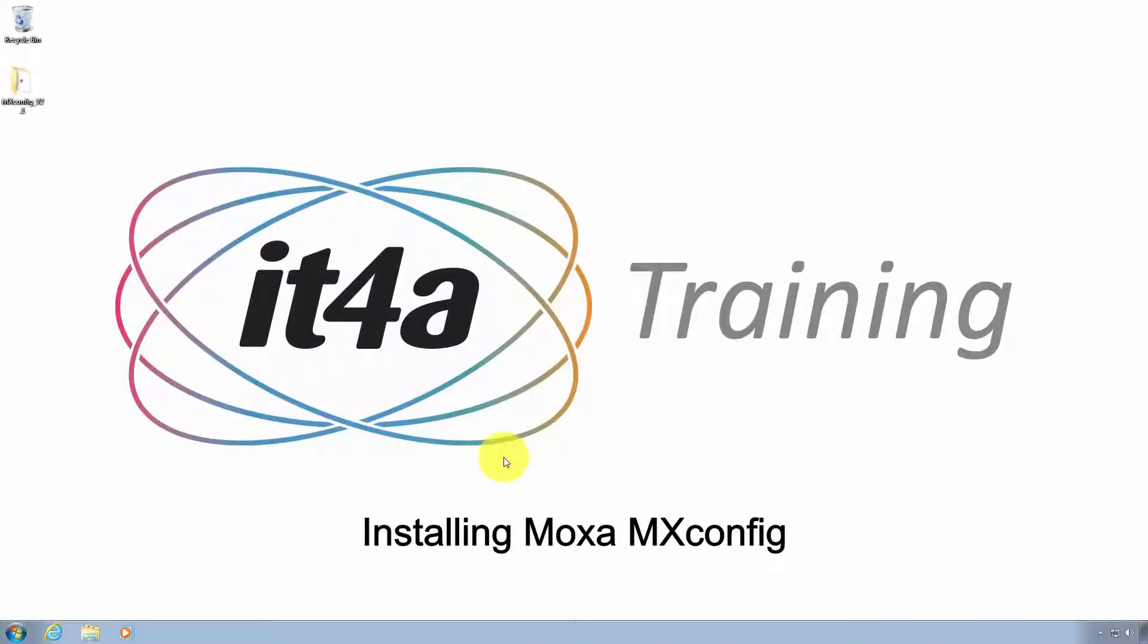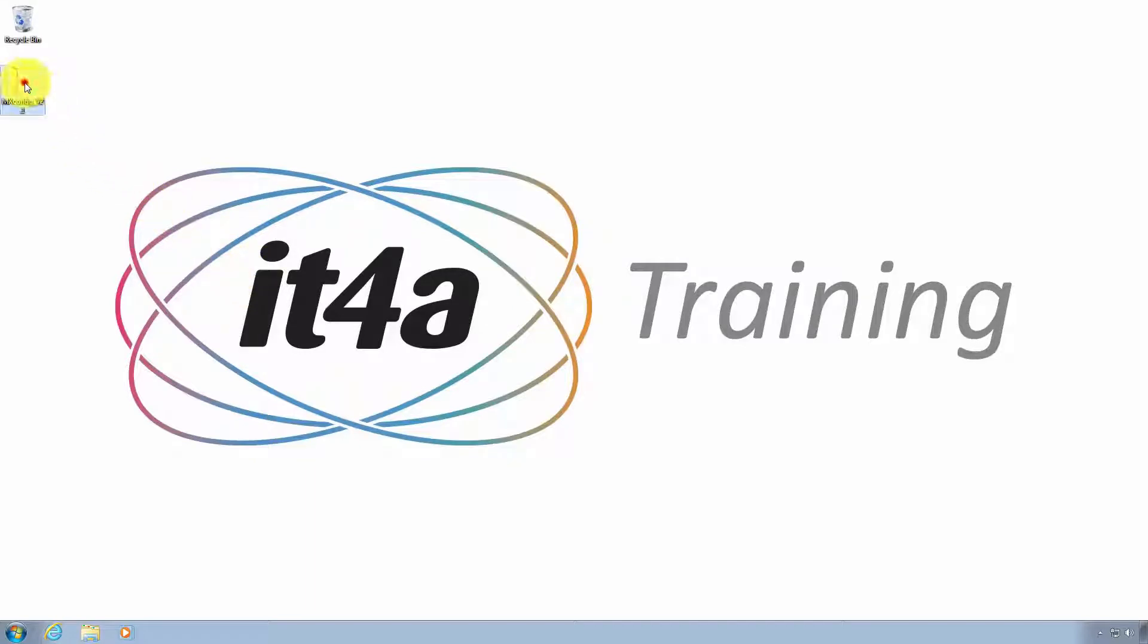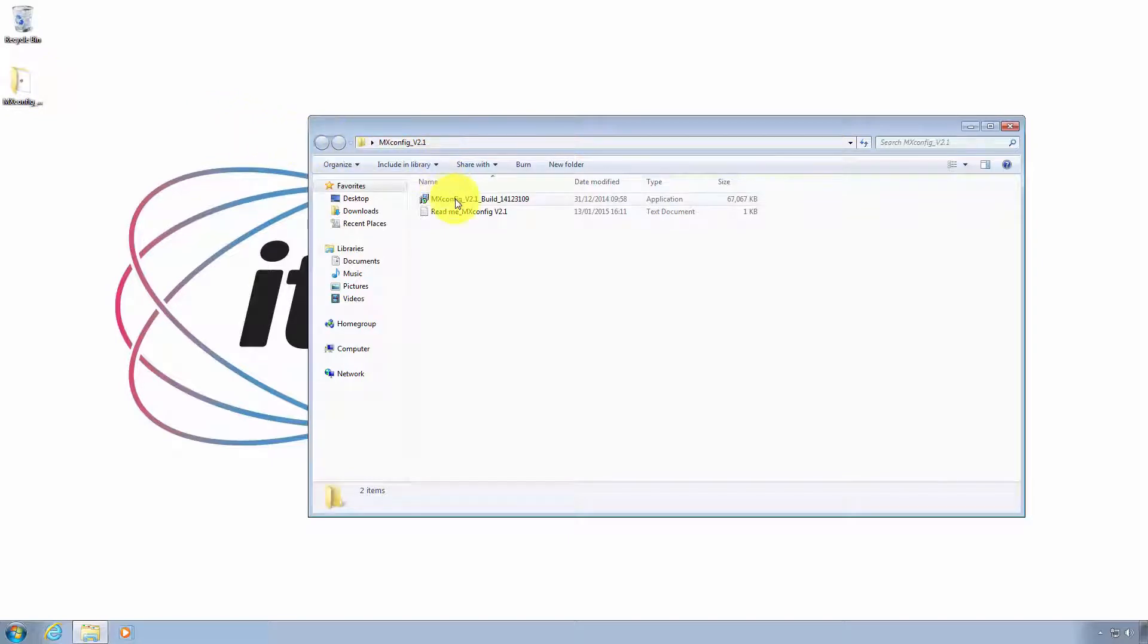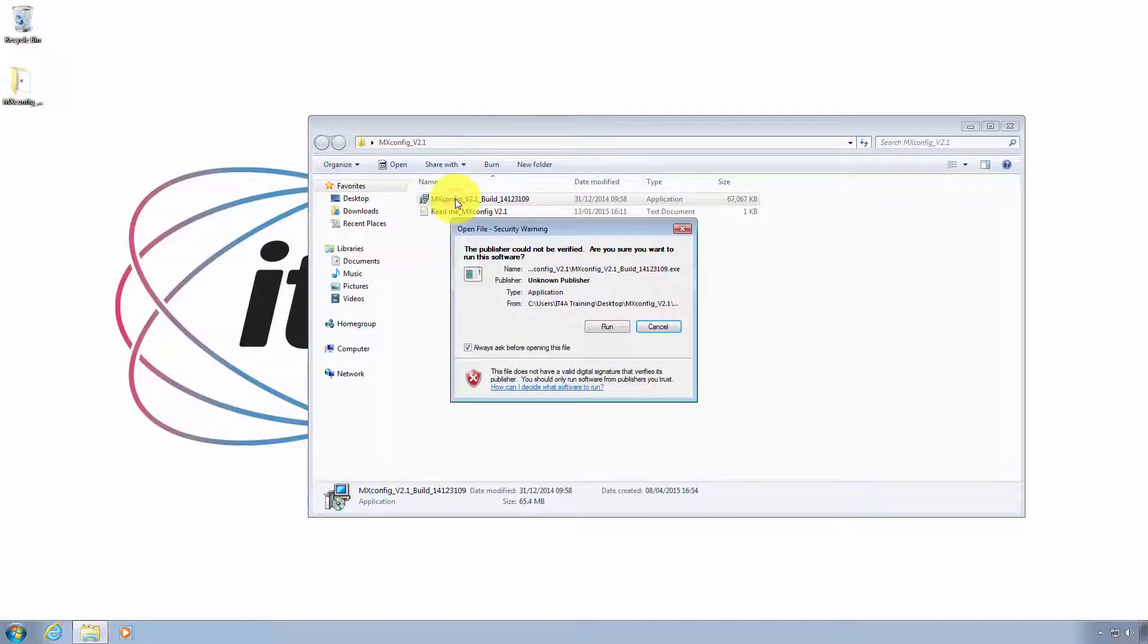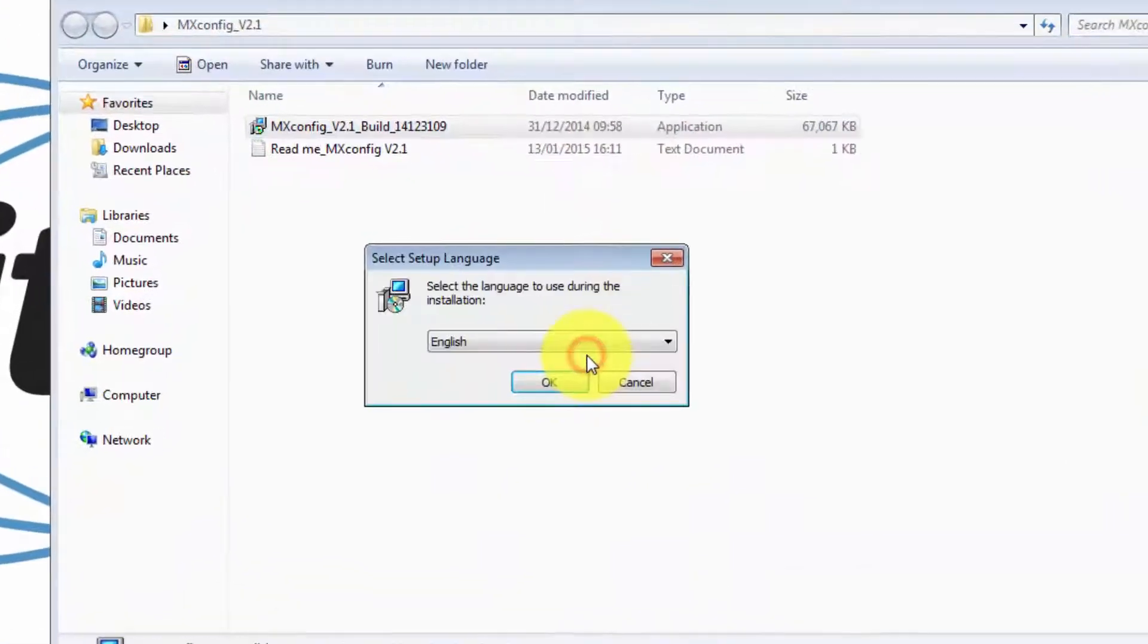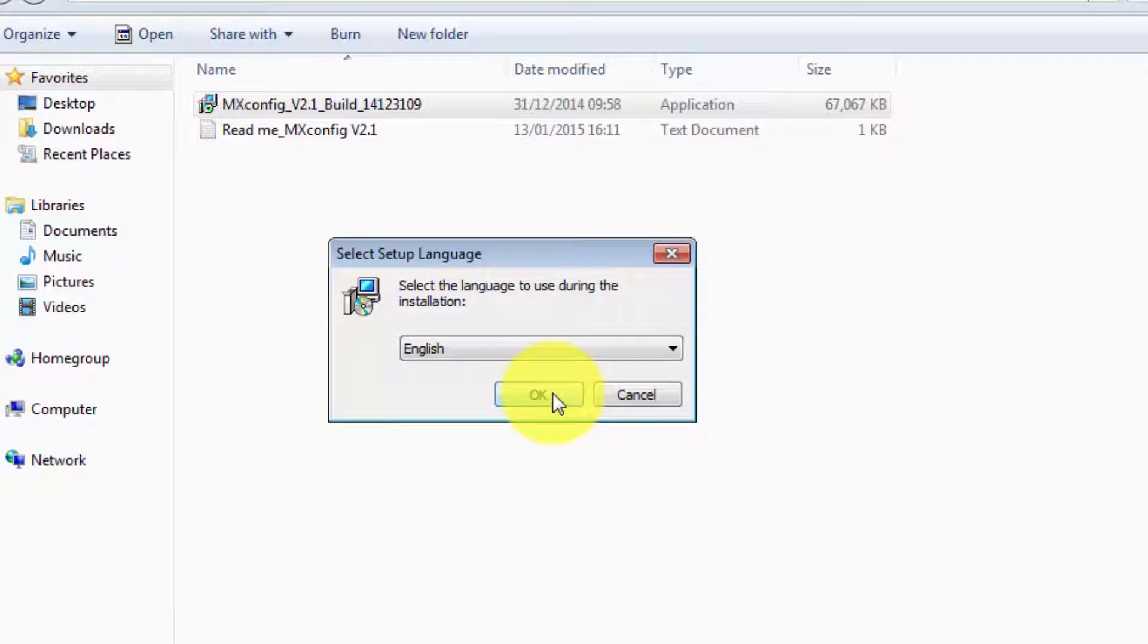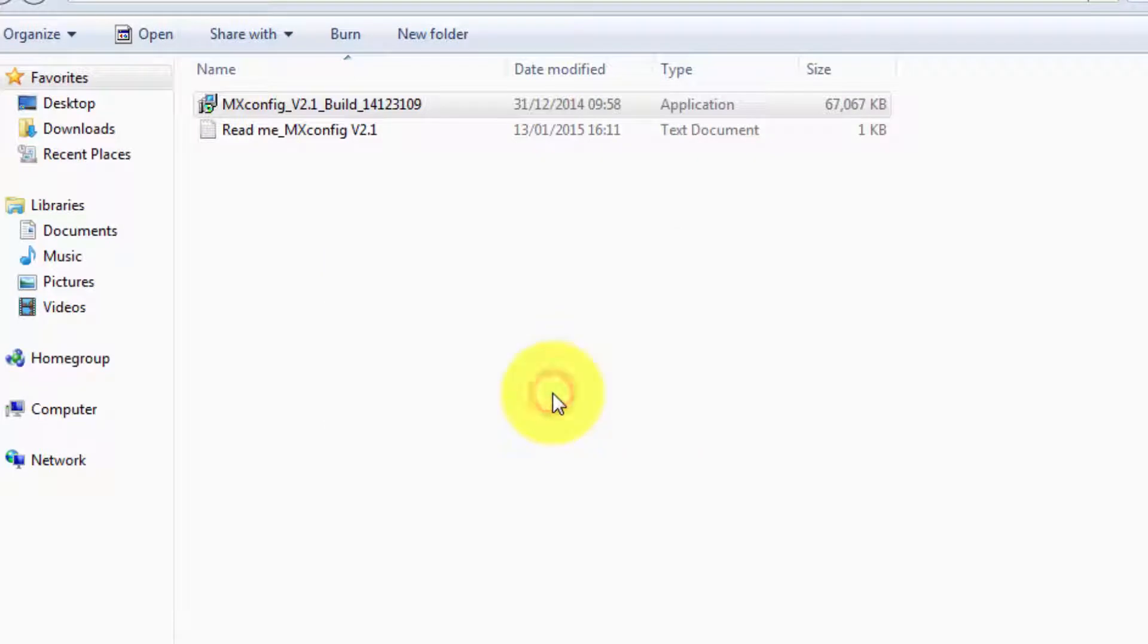Now I'm going to show you the installation of MXconfig. I've downloaded the file to the desktop, so I open that and then I run the MXconfig setup file. Choose your language. Click OK.